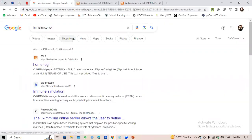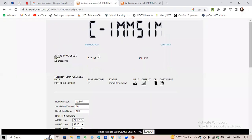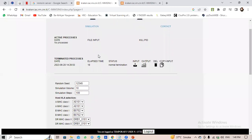The tool we use is called the C-IMMSIM Server — the Immune Simulation Server, also called IMMSIM Server. You can type it in Google to find it. This is the home page.